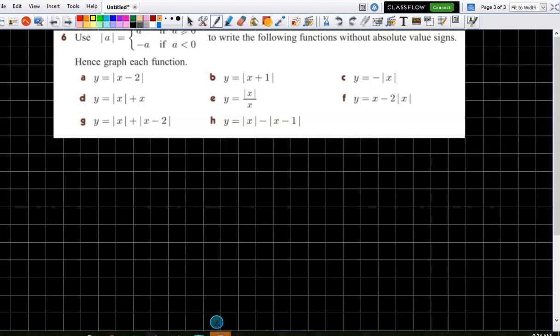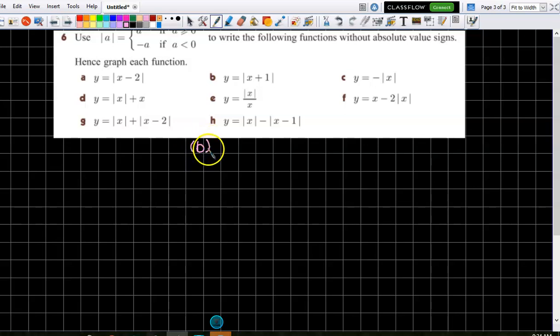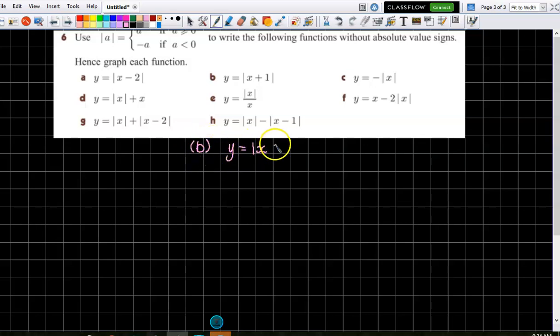I think we did A on the board last lesson. If we're looking at B, let's try that one today. So B, we've got y equals the modulus of x plus one.